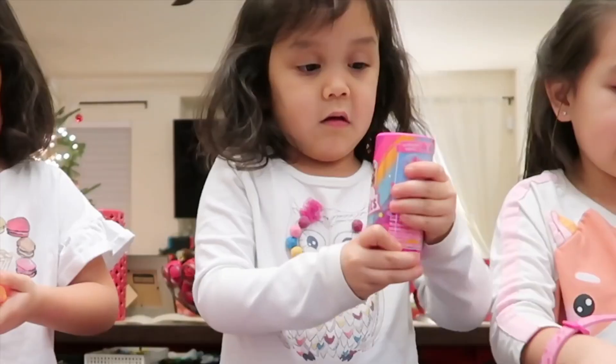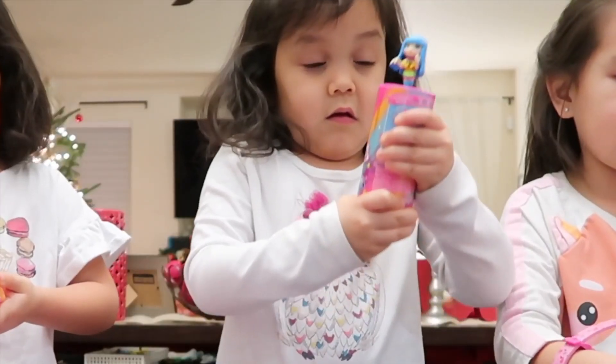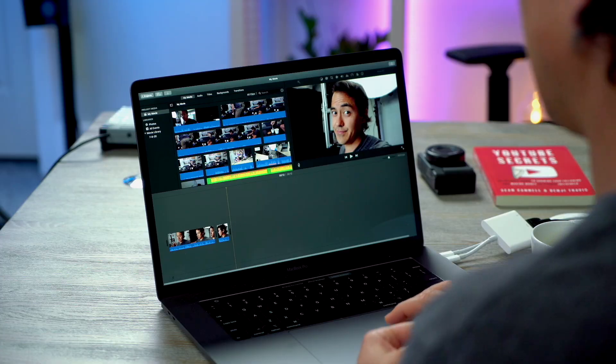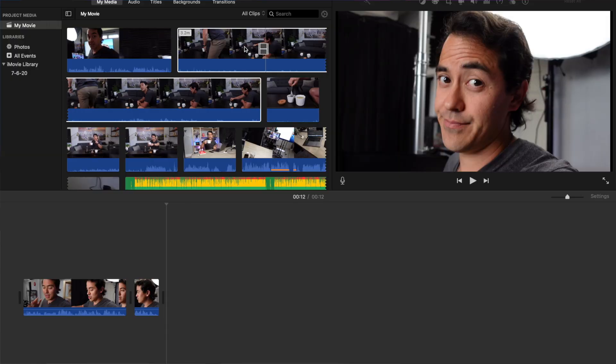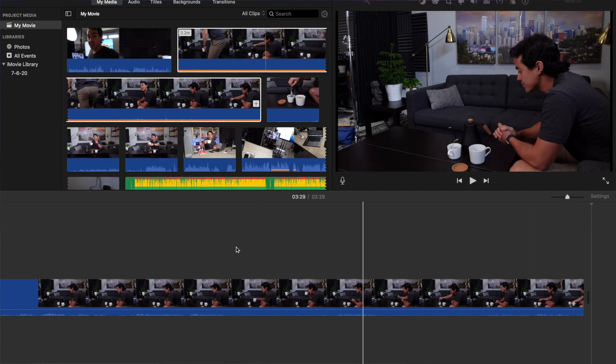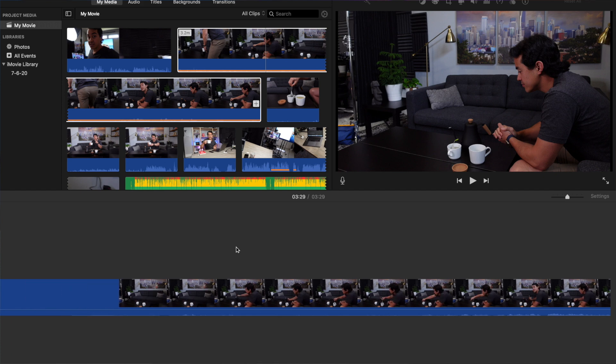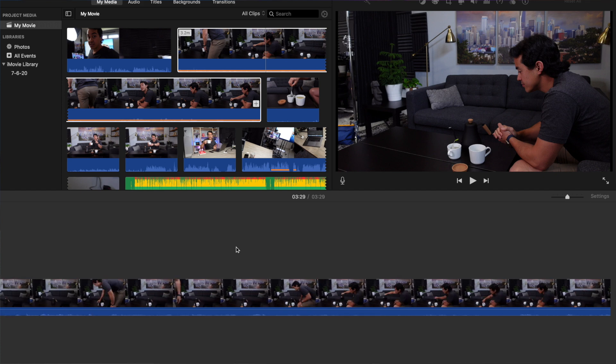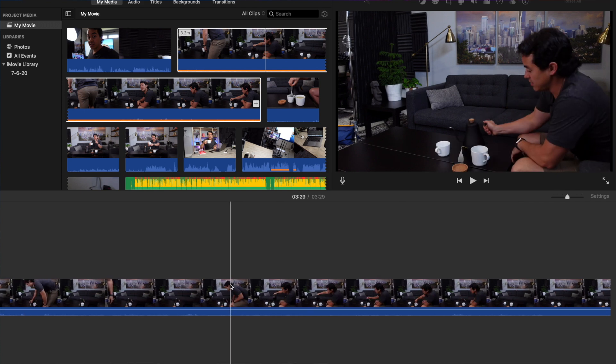Or we might want to emphasize a point and do a little bit of a slow-mo. I'm going to show you how easy that is in iMovie. Go ahead and grab your clip — I've got this clip of me making some tea — and drag that in, or hit the W key and that drops it right in.